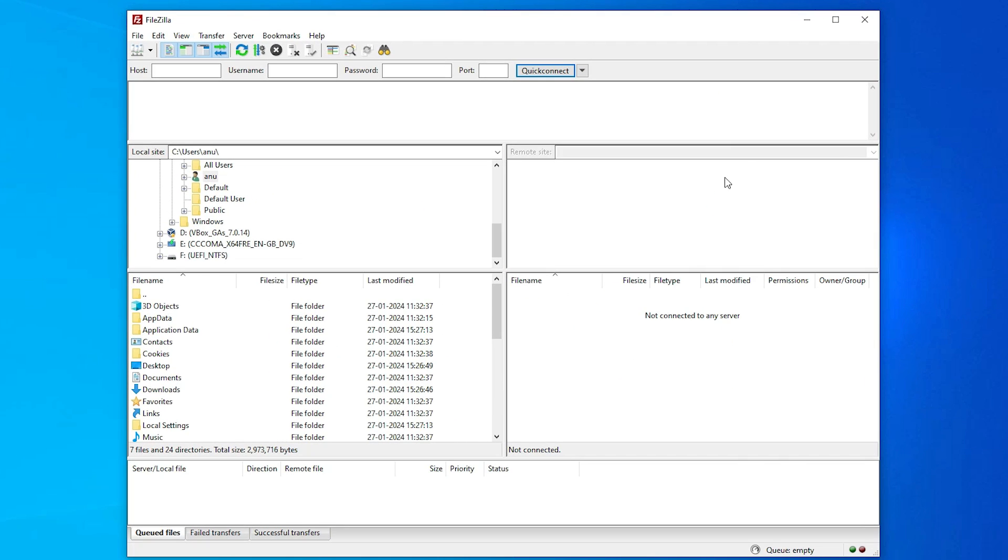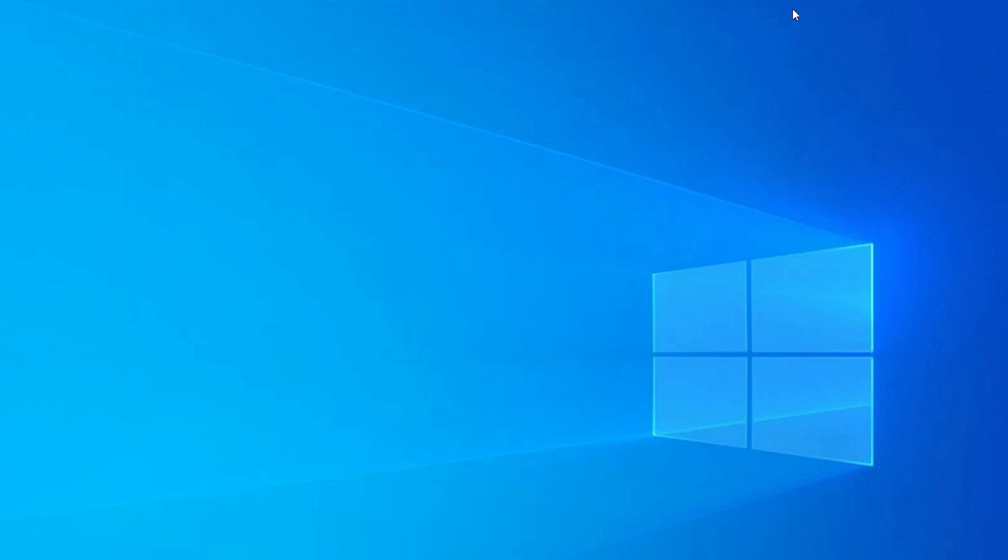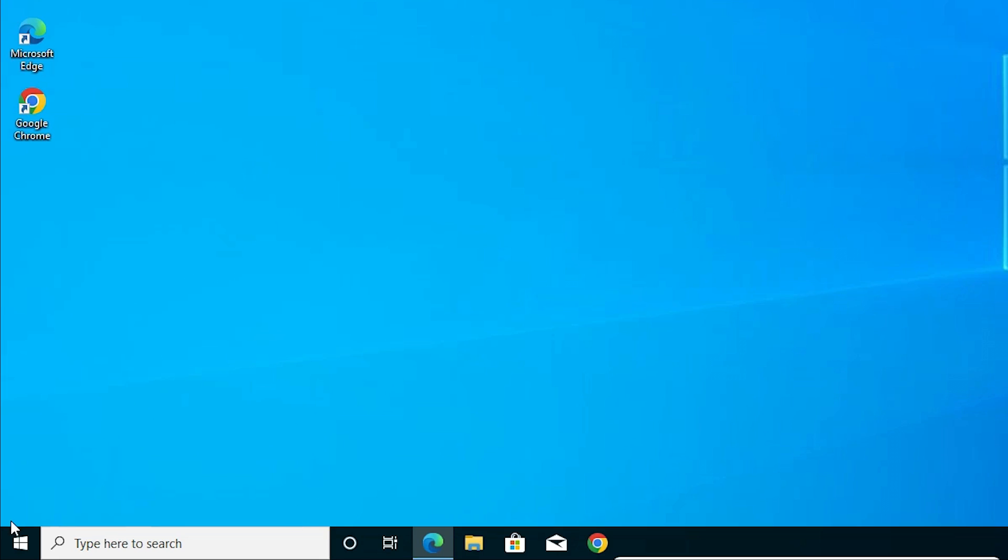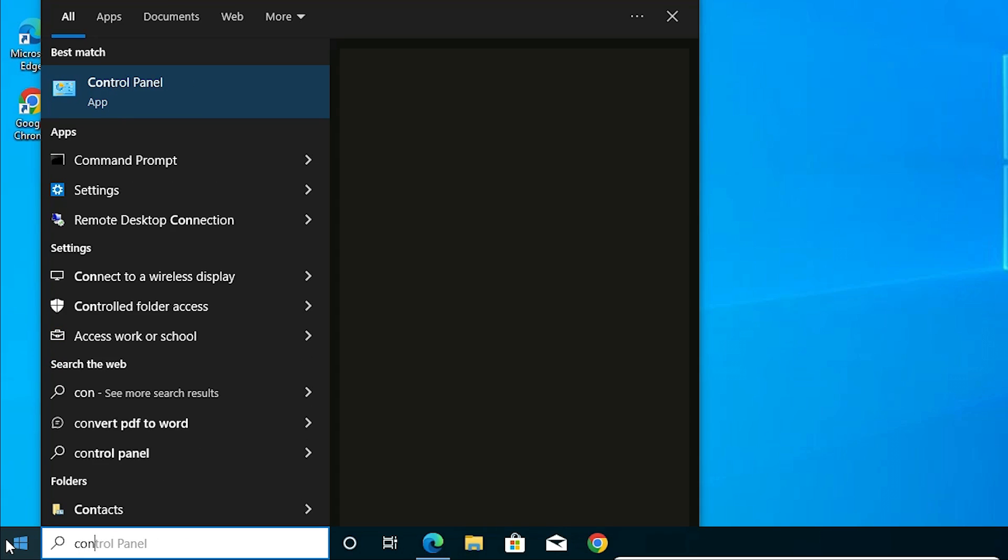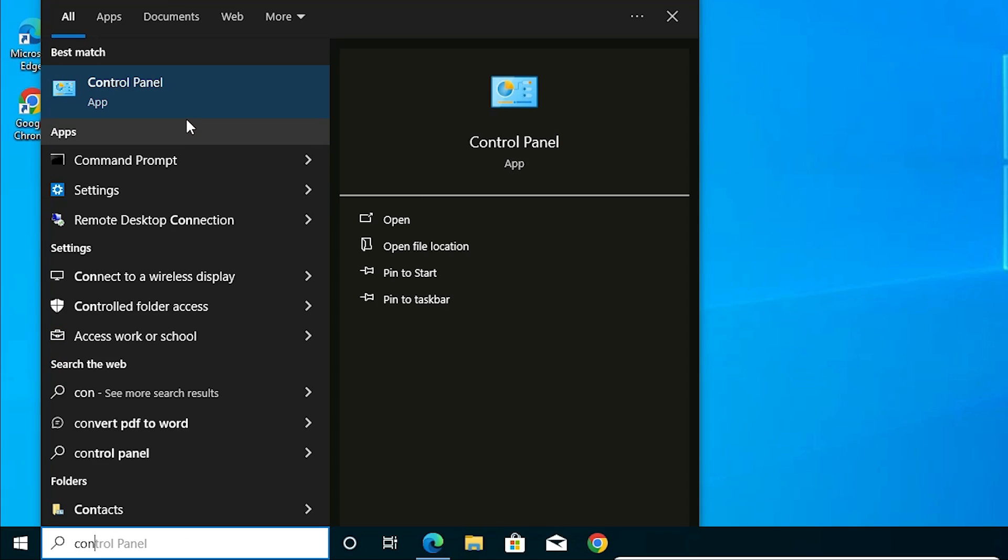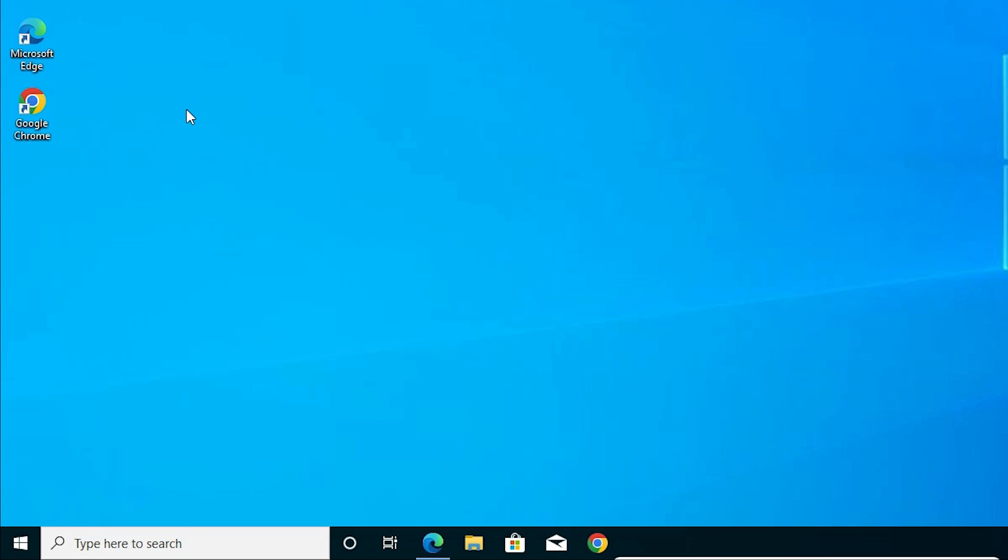Close FileZilla if it's open. Close the FileZilla and go to the start. Type control panel. Click on the control panel.